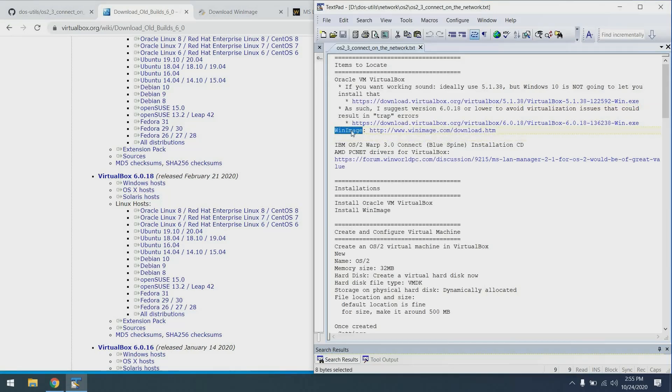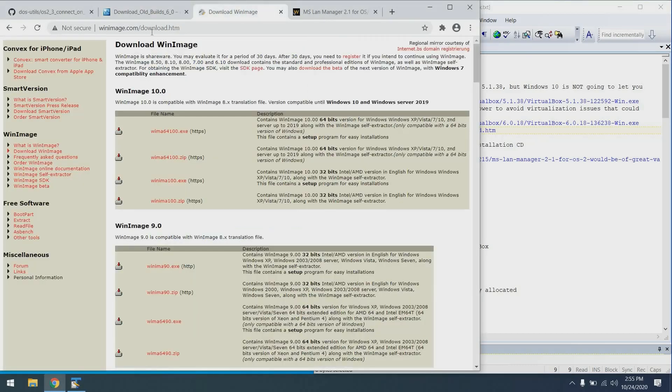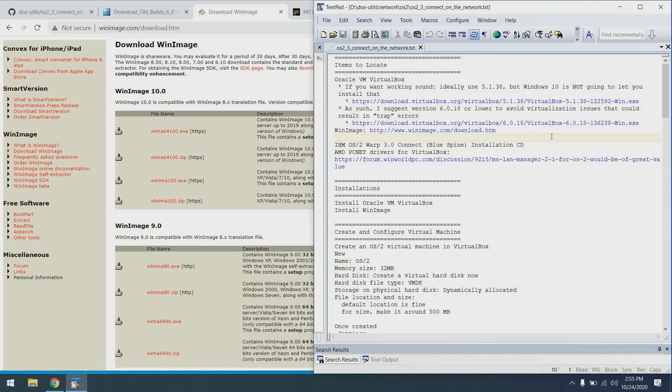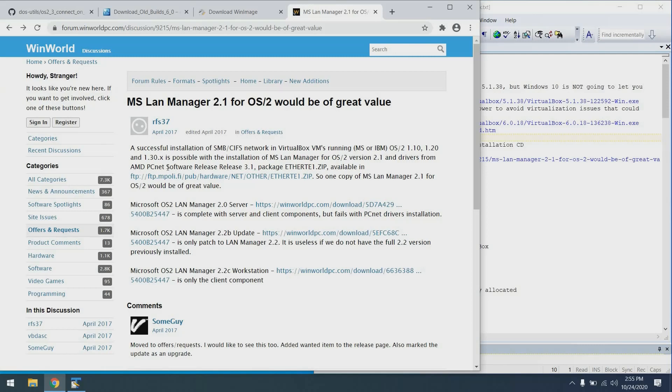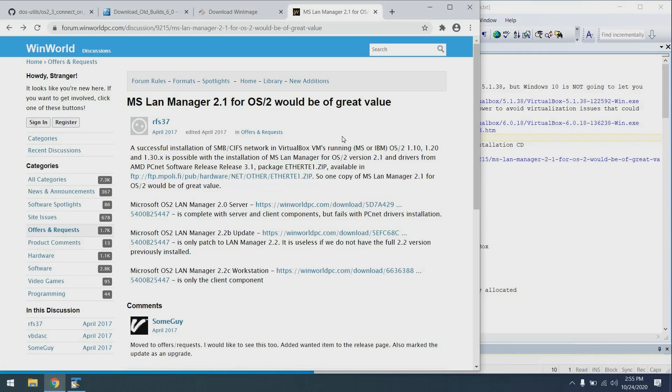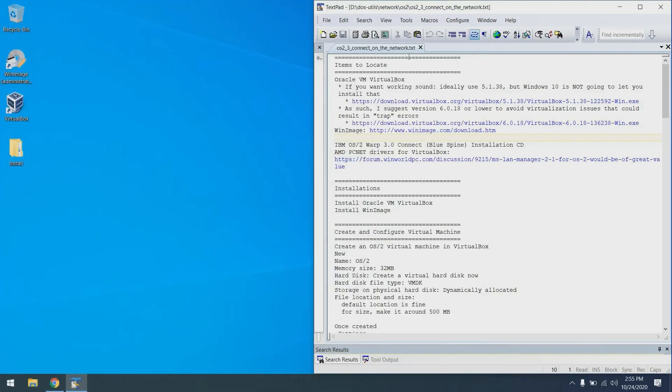We're also going to be using WinImage today for making a driver CD for our network card. Also need to find your IBM OS/2 Warp 3.0 Connect Blue Spine installation CD. And finally, you'll also need to find the AMD PCNet drivers for VirtualBox from WinWorld PC. Just download this etherte1.zip file and we will later create a floppy disk out of it for the virtual machine.